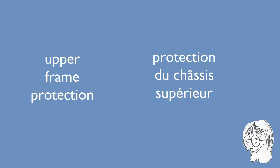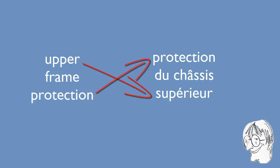For instance, the translation in French would be Protection du Chassis Supérieur, which means the word order would be exactly opposite. In this video, I will show you how each of the tools I mentioned deal with such a situation.